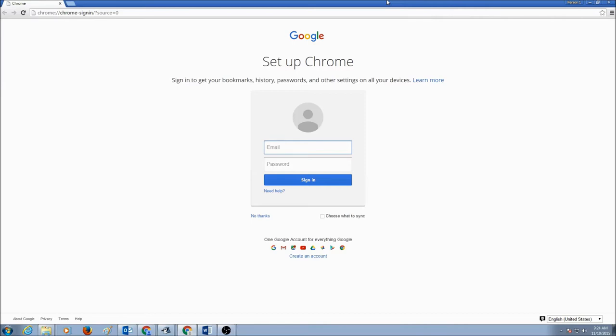Now, for your class, your teacher is providing you your Gmail account. Let's log in using your Gmail account.